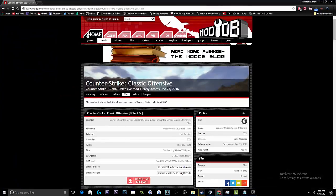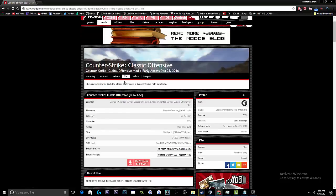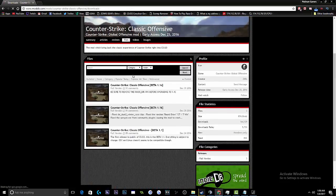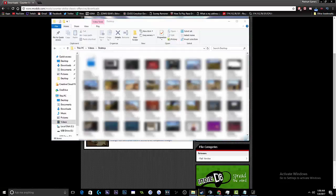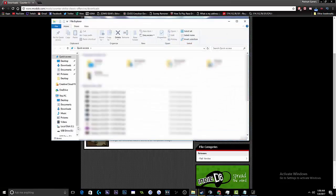You're going to go ahead and go to the first link in the description, that is moddb.com, and this is the Counter Strike Classic Offensive page. Make sure you're in the files tab and it will show you the latest versions of the mod. When you download the latest version of the mod and locate your source mods folder...